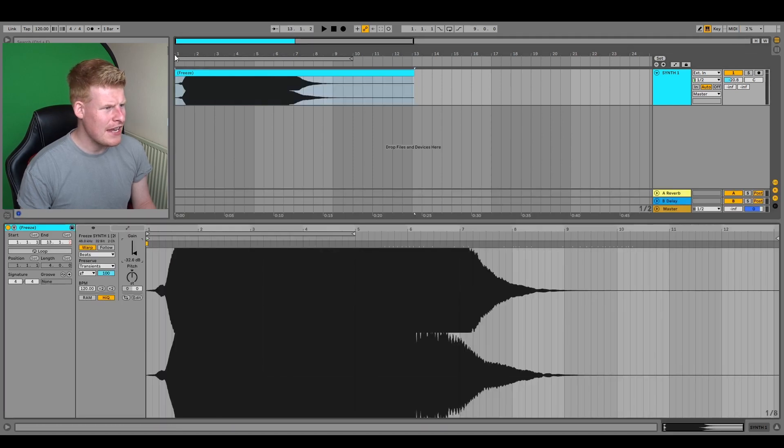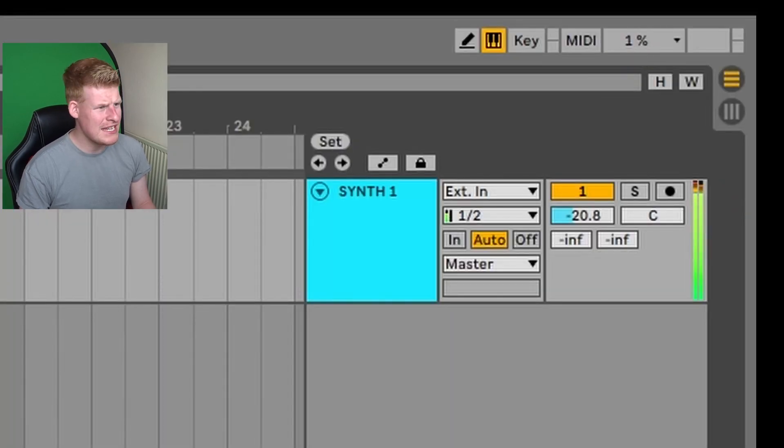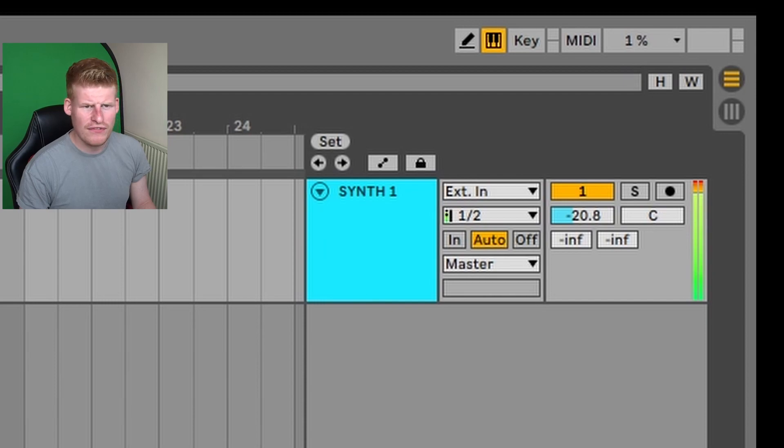If I now play it back, you'll notice it's playing at 2% instead of 50% that it was playing at. So I hope that helps.